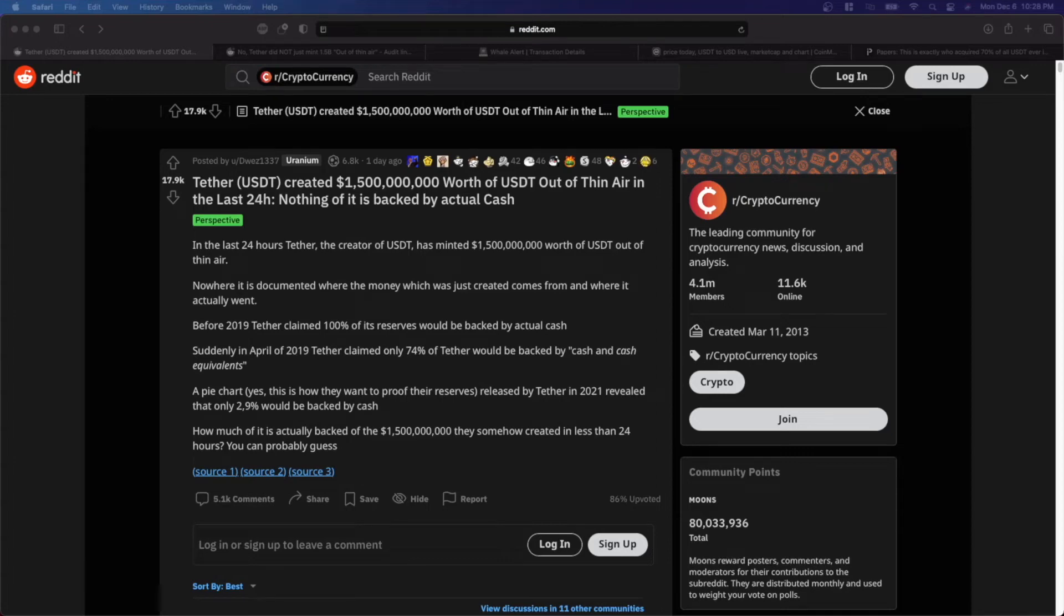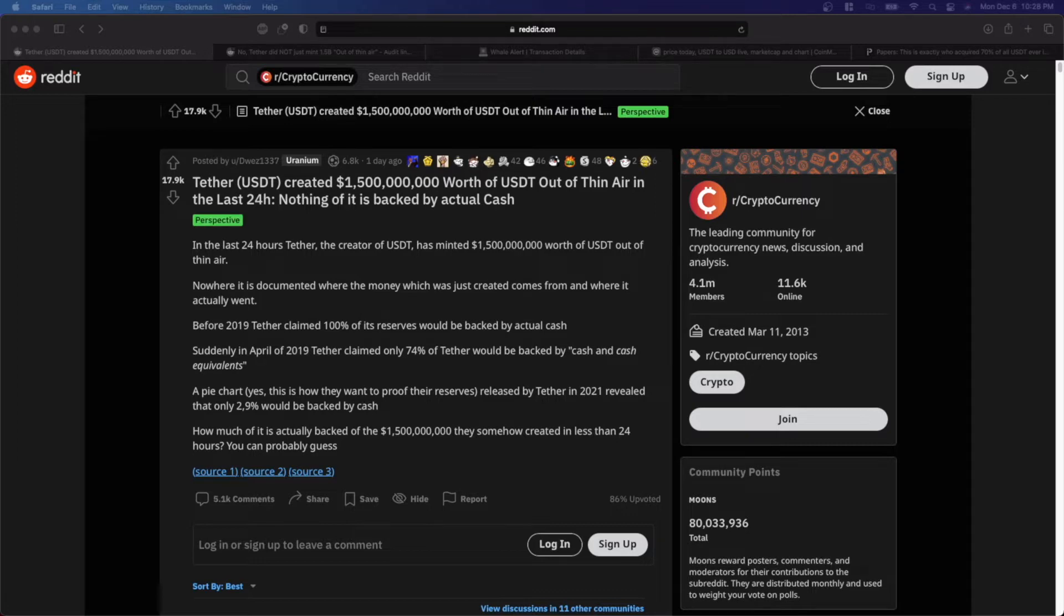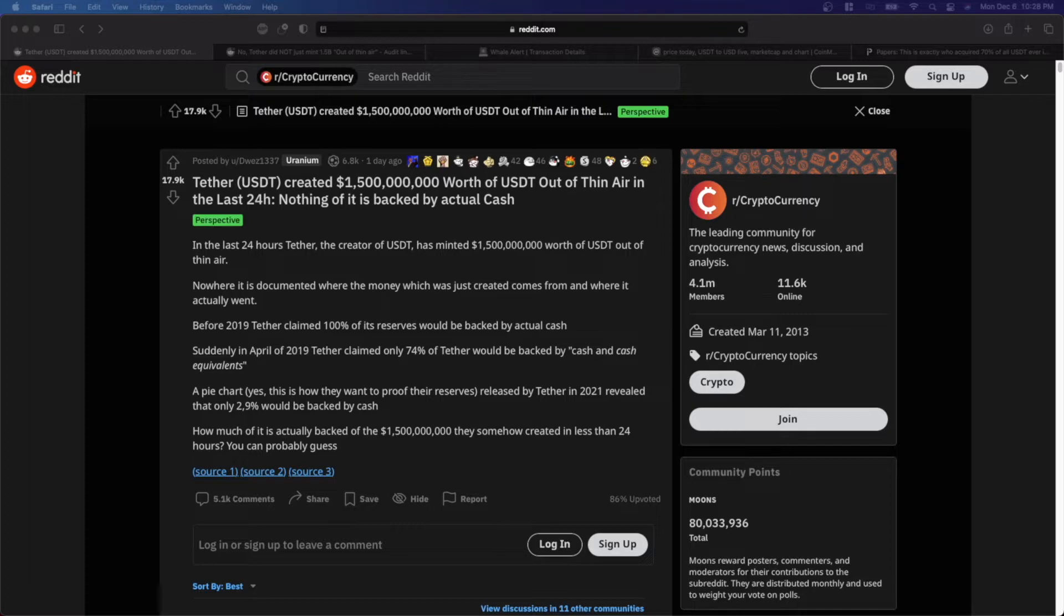Hello everybody, this is CryptoBitLaw. Today I just want to do a quick video for you on the latest round of Tether FUD. But before we dive in, I wanted to give the disclaimer that none of this is intended as legal or financial advice.